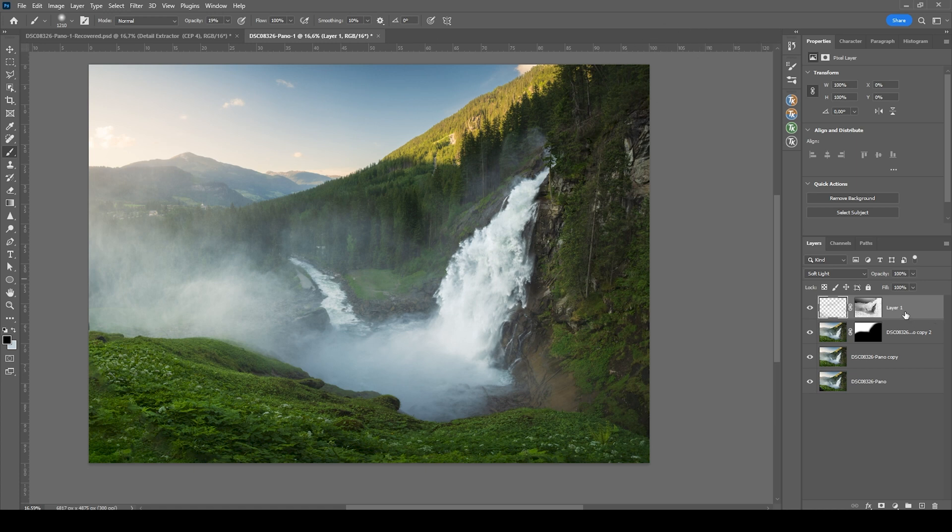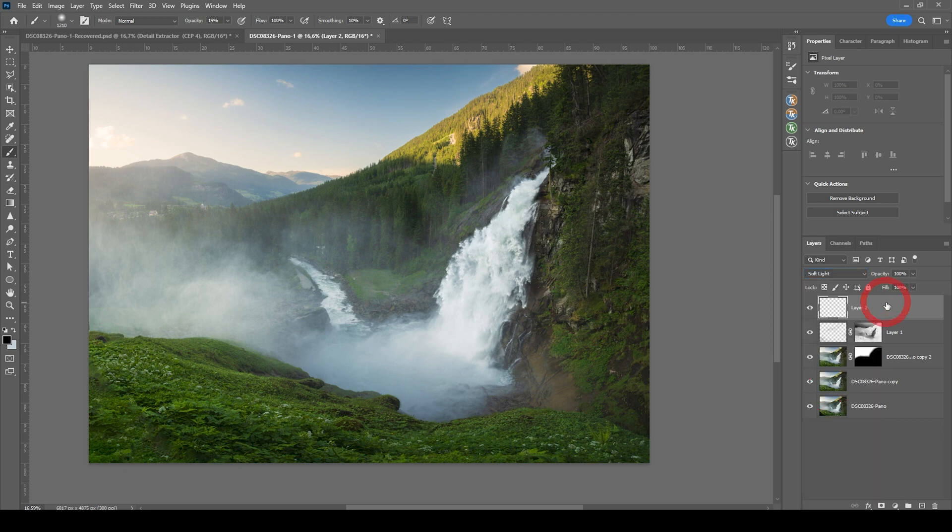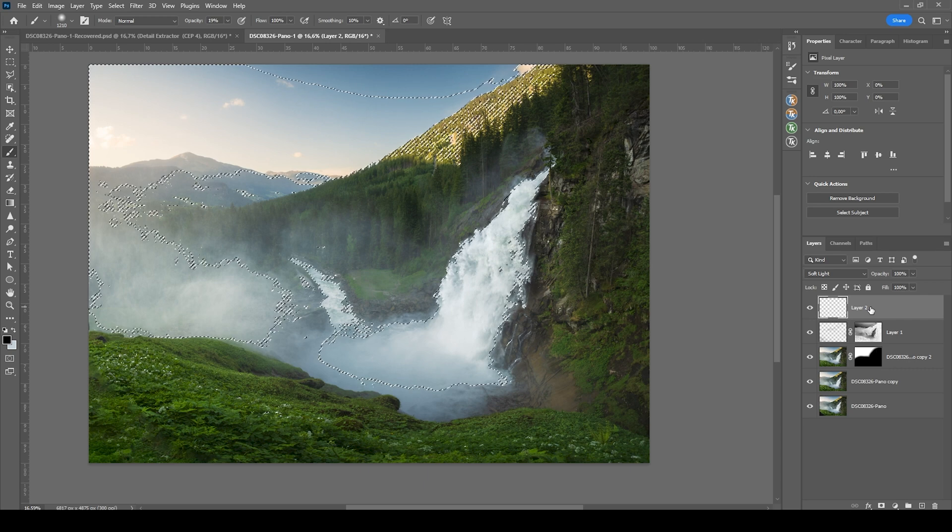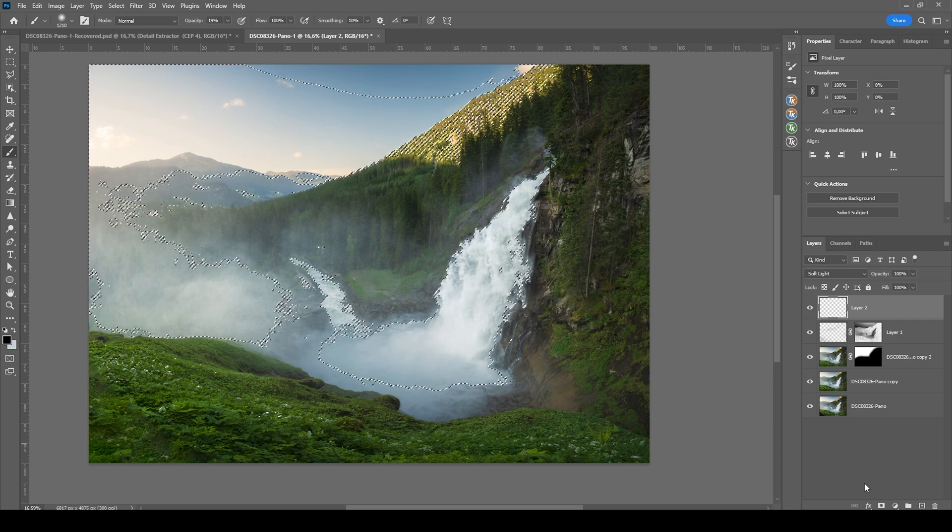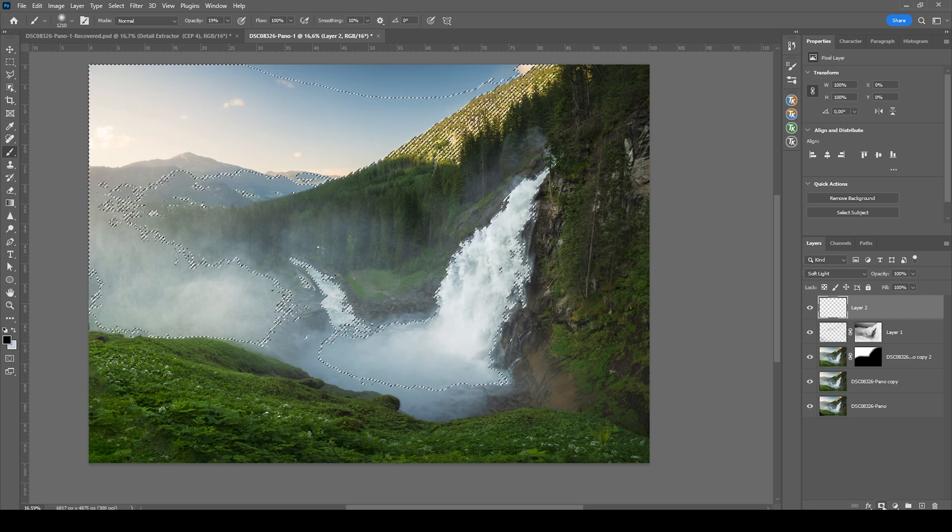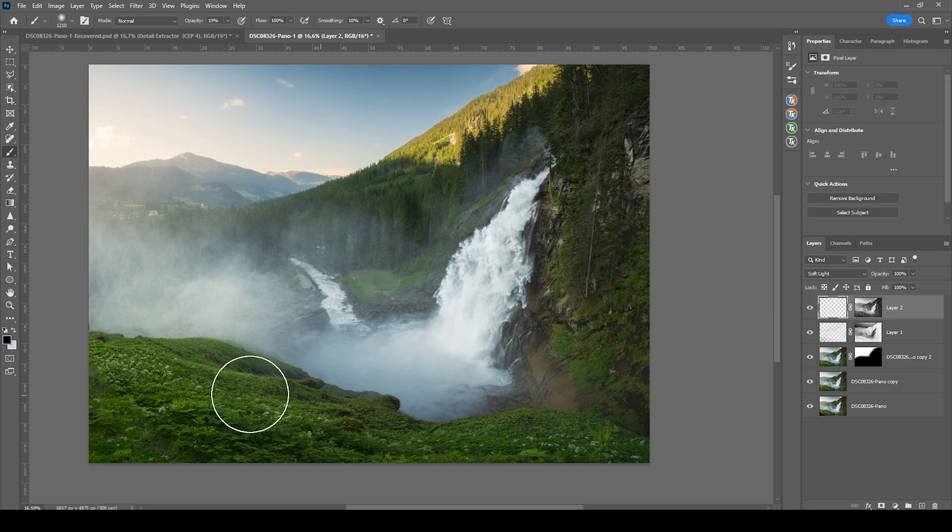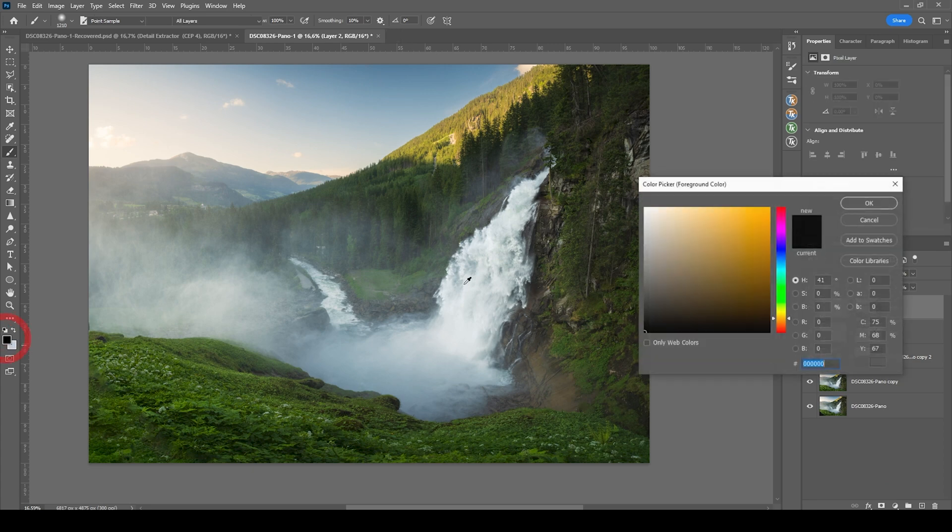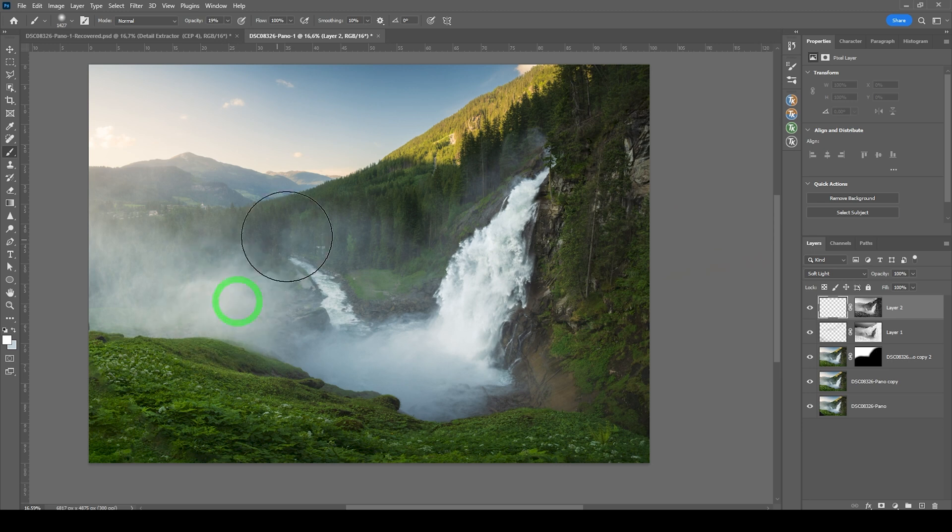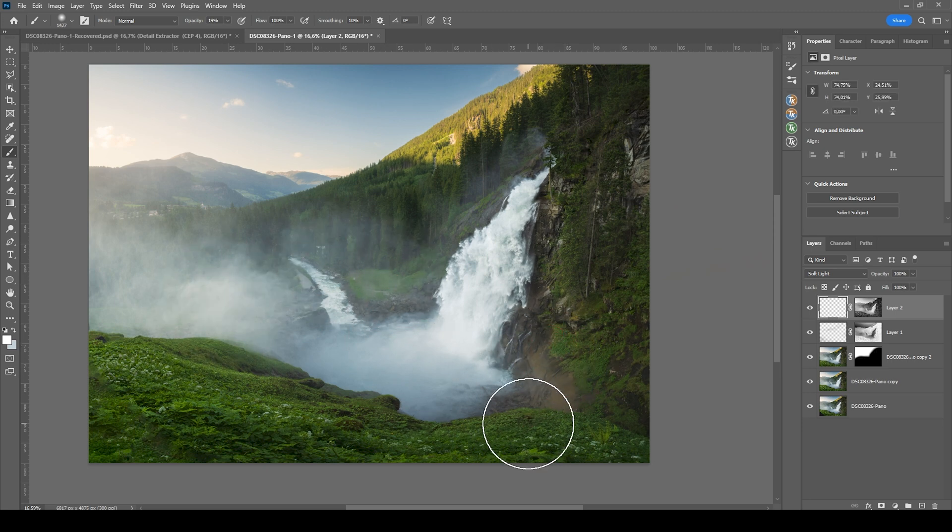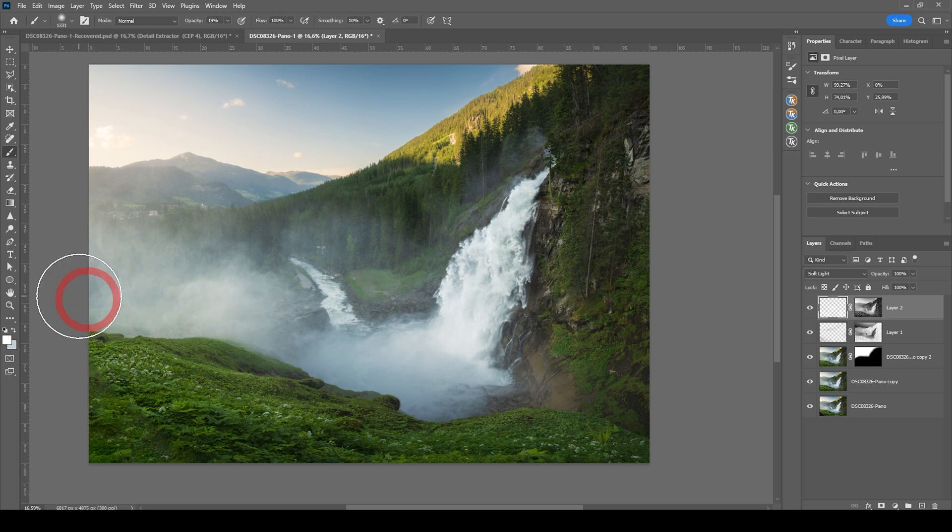I also want to dodge the highlights. So again, create a new layer. Switch the blending mode to Soft Light. Again, we are going to hit Ctrl Alt 2, which selects the brightest highlights of the image. And then just click on the layer mask icon. And since we want to dodge things, we need to set the foreground color to white. And now just carefully brush over a few areas right here. I want to brighten up those brighter spots in the foreground. But that's looking great.